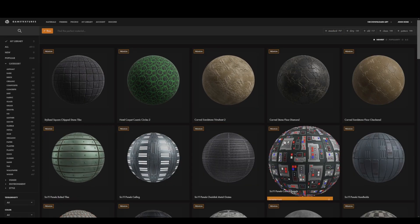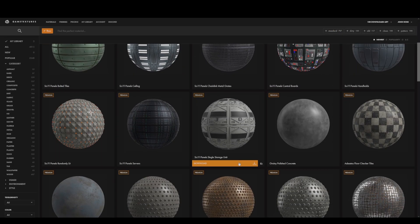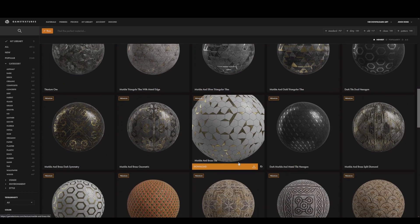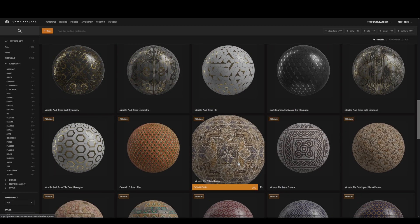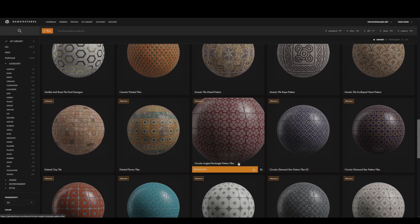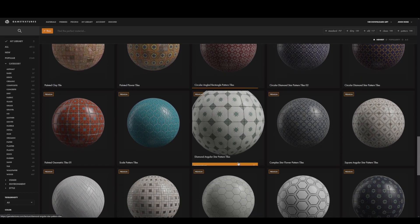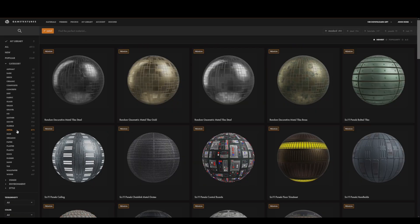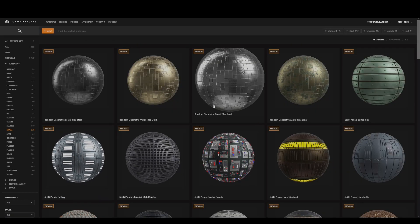GameTextures.com is utilized by some of the biggest industry players, such as Sony, Sega, and Activision. So you know the textures you are using are some pro assets that will make your project AAA quality and stand out from the crowd. Go to GameTextures.com today and get your free materials now.